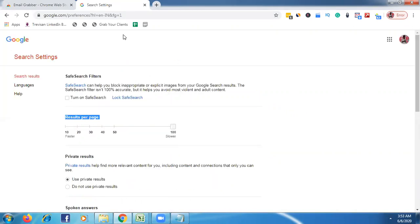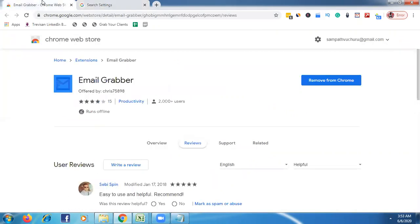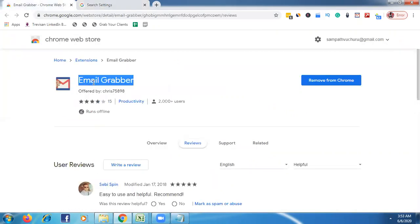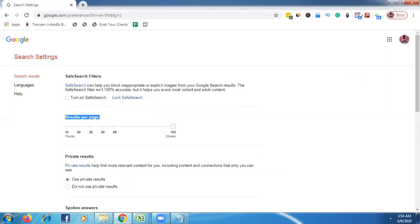Then go to Chrome Extensions and install a Chrome extension called Email Grabber. Once you install this Chrome extension, you can have a chance to see the icon appear here like this.